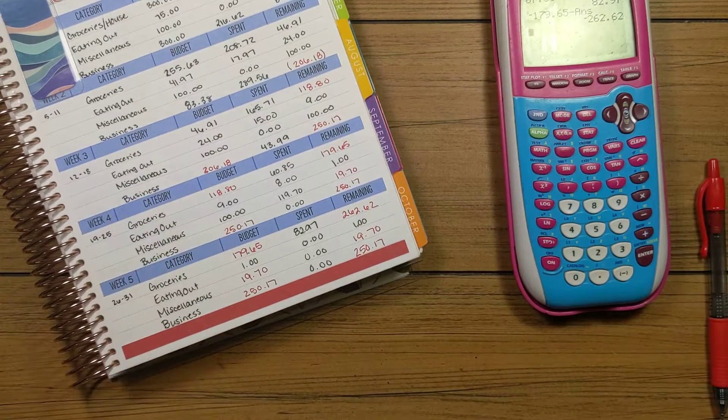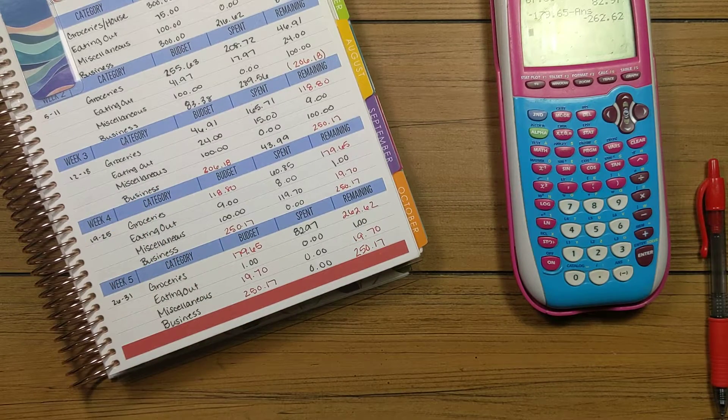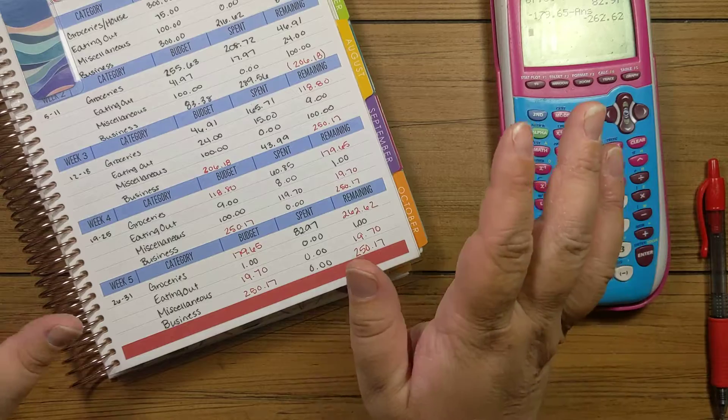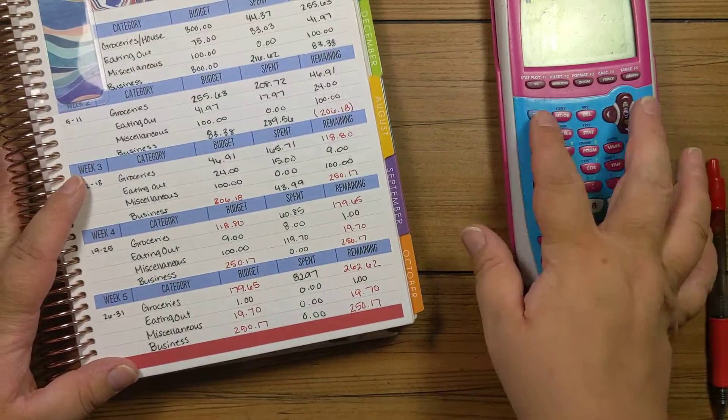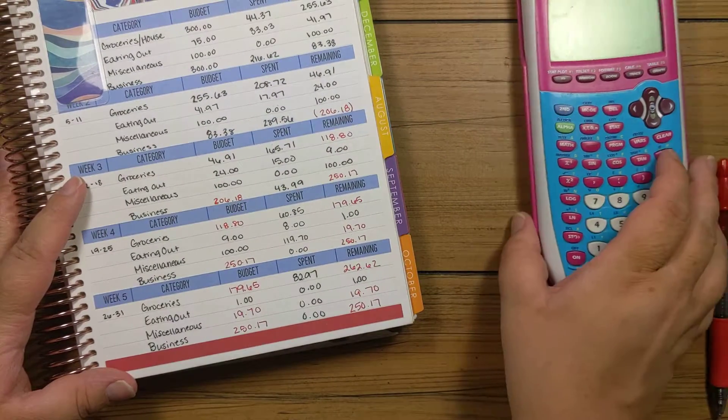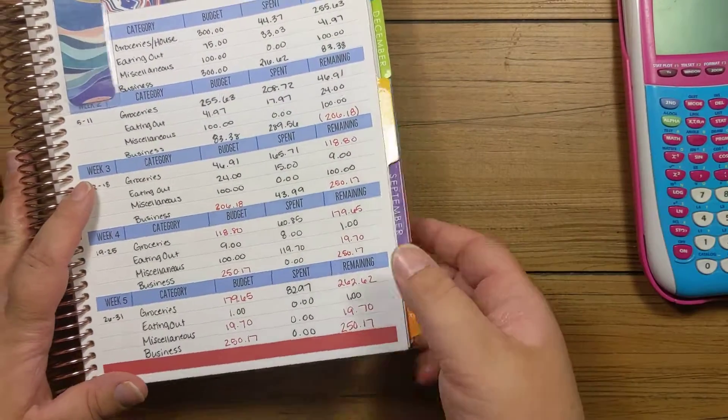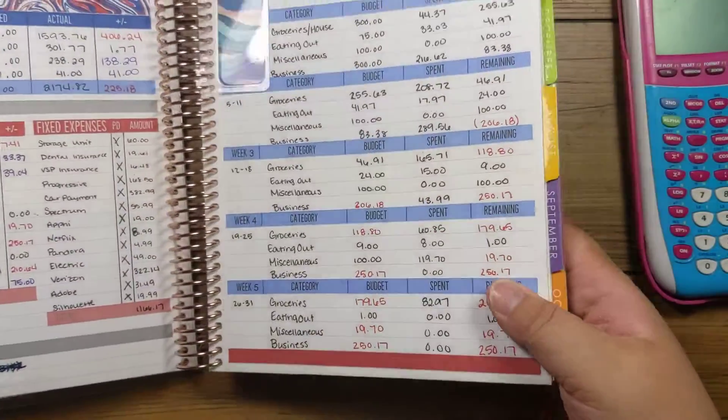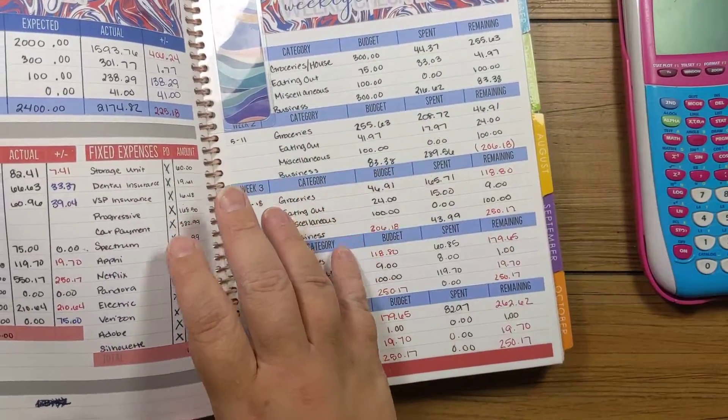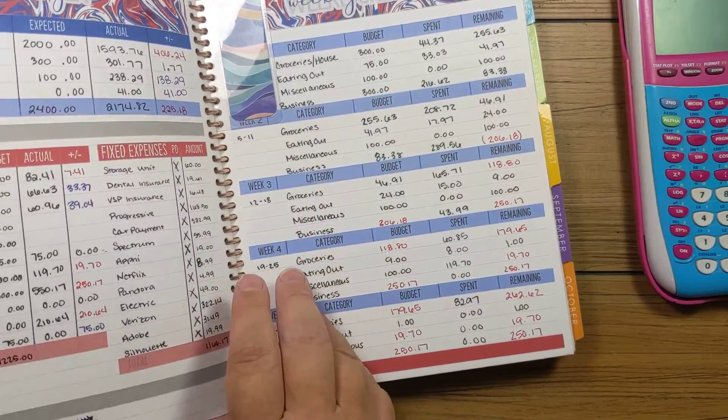And I will say this. Nothing makes you feel more broke than when you quit using your credit cards and don't have that extra spending money that you didn't really have. But in your mind, you had it.